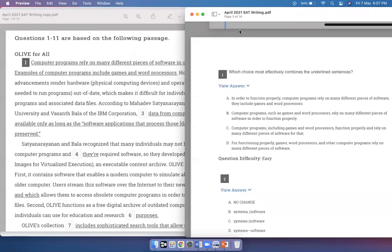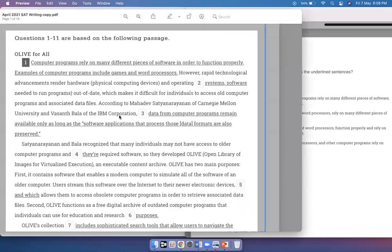Hello students, welcome to the channel. In today's video we'll do the writing section of the April 2021 SAT that was released yesterday. The problem with doing English with the screenshots that were released is that it becomes a little hard to fit everything on the screen. So what I've done here is I've created two copies of the writing section, and I'll try to look at the questions on the right hand side PDF and the text on the left hand side. So let's begin.